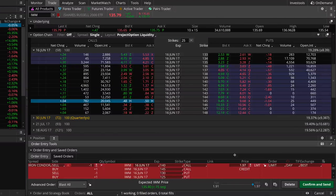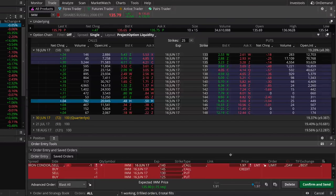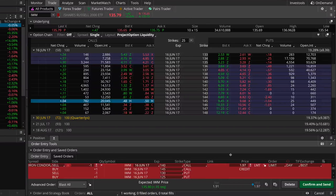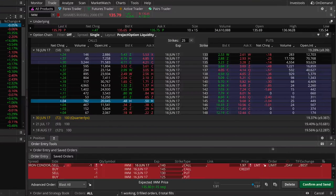Whenever you sell an option, the best-case scenario is for that option to go to zero, since you'll be keeping all of the premium you sold those options for. In this case, if we sell this iron condor for $1.97, that's collecting $197 in premium for one iron condor position, and if this iron condor expires worthless we'll keep $197.